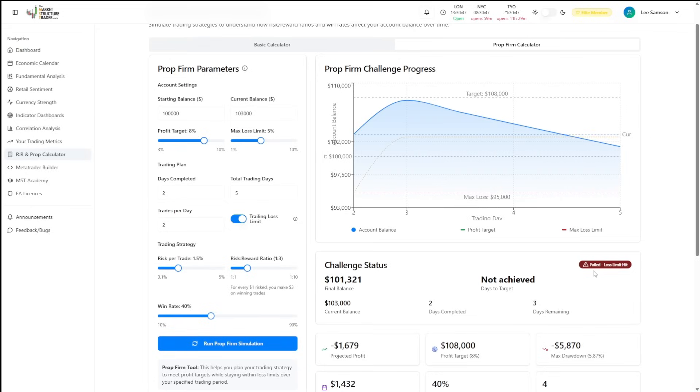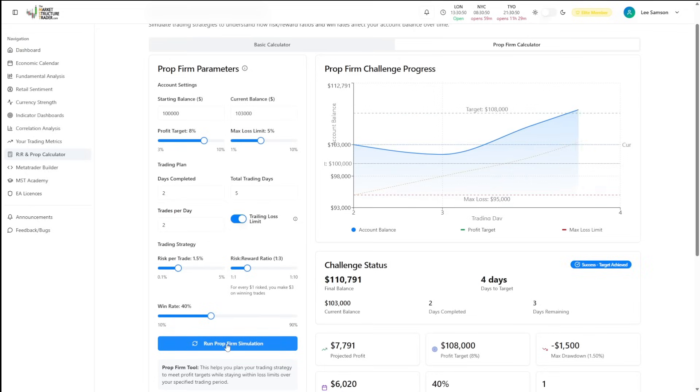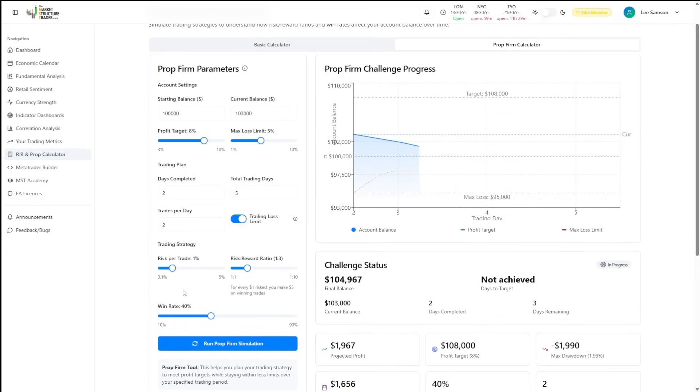In that case, we failed because we hit the maximum loss limit. But if we keep going this one, we passed. So you can adjust your risk parameters to be more suitable to the position you're in and your current prop evaluation to ensure you have a success.